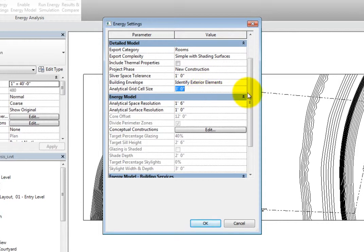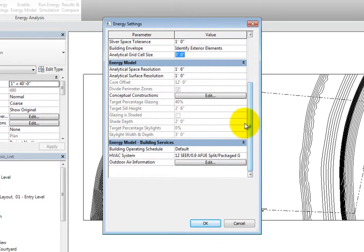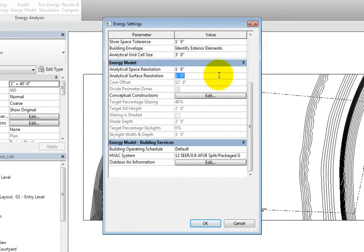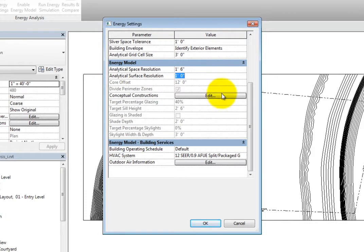In the Energy Model section, the only parameters that are available during building element mode are analytical space resolution and analytical surface resolution. The analytical space resolution is the size of the largest gap through which analytical spaces will not leak. The analytical surface resolution is how accurately the boundaries of analytic surfaces match the ideal boundaries. You can also access the conceptual constructions, but they do not matter for building element mode.